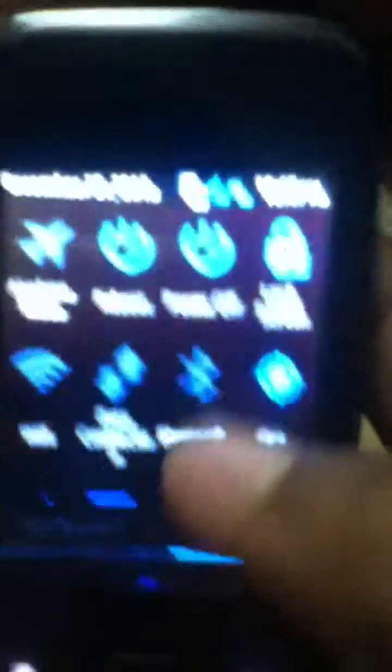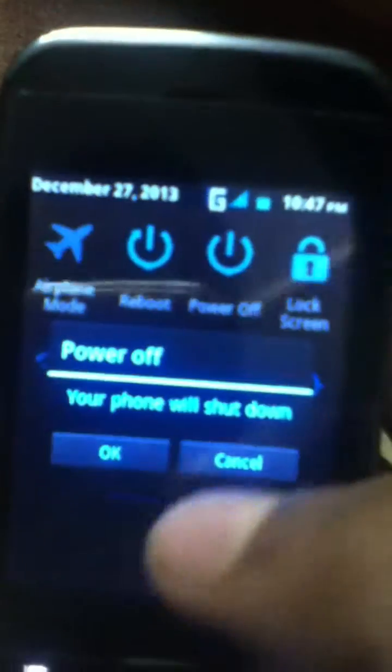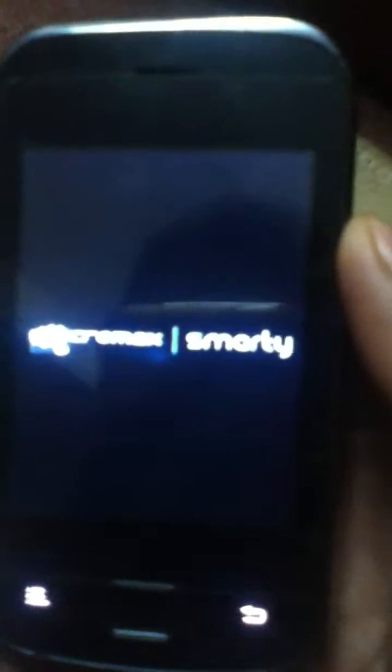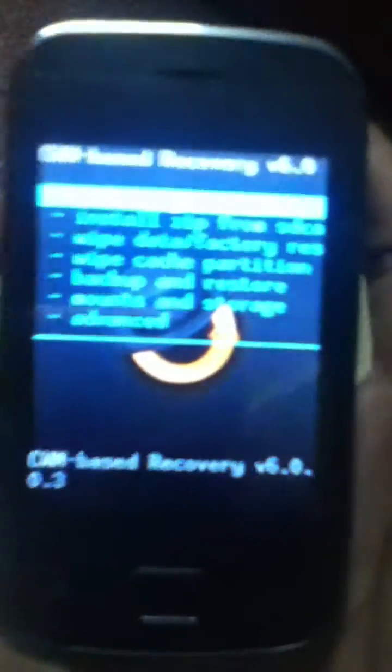Right now we are going to power off the mobile. The device I'm using right now is Micromax Smarty A25 and we are boosting it using the CWM. So volume up and power button together. All right, we have popped up to the CWM Recovery version 6.